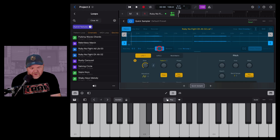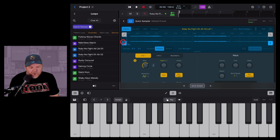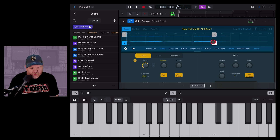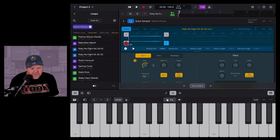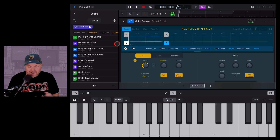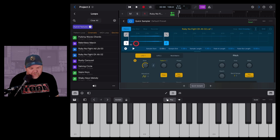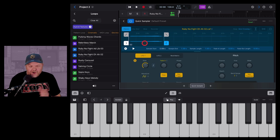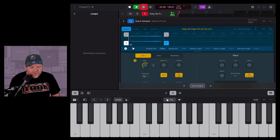If we just want to use this as a simple sample, hit the Classic button. Now as we play any note it'll play that sample. We can also grab the handles to set the start and end points — drag the end handle back and the front handle to the trigger point to isolate just the part we want. You can make it as short or as long as you like.